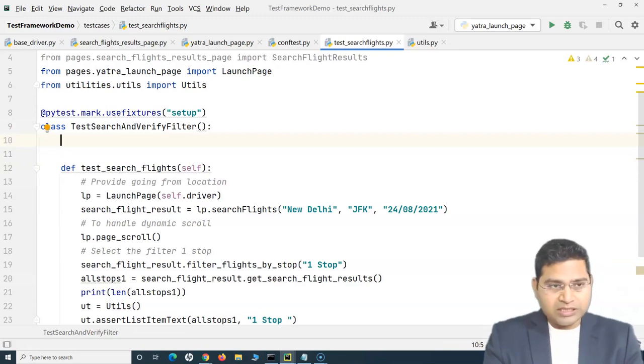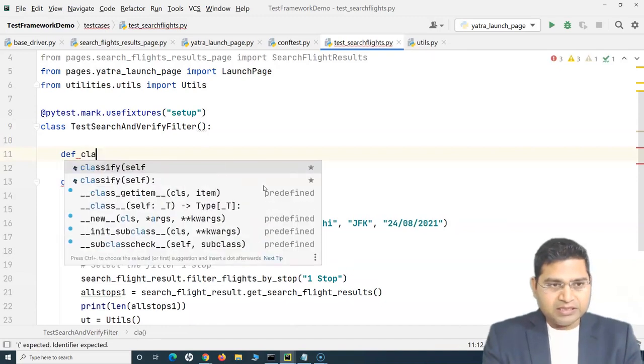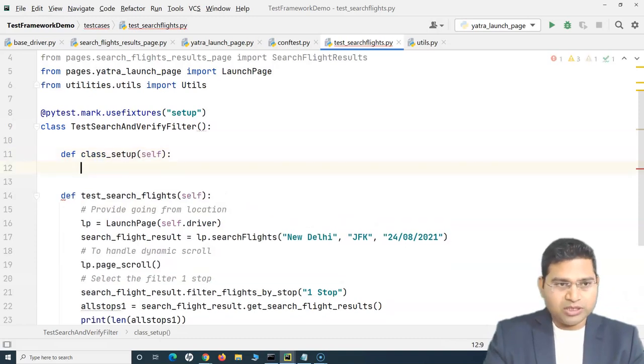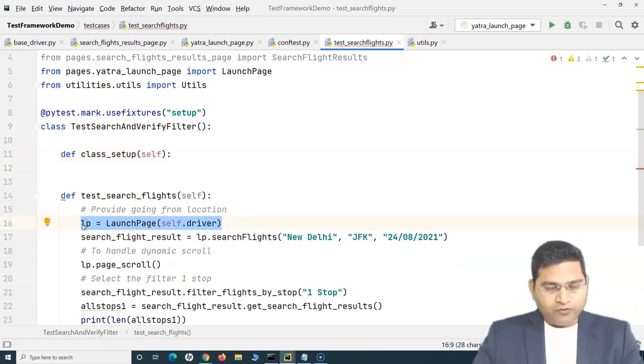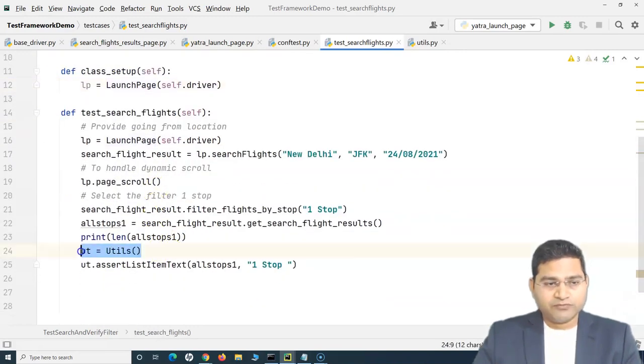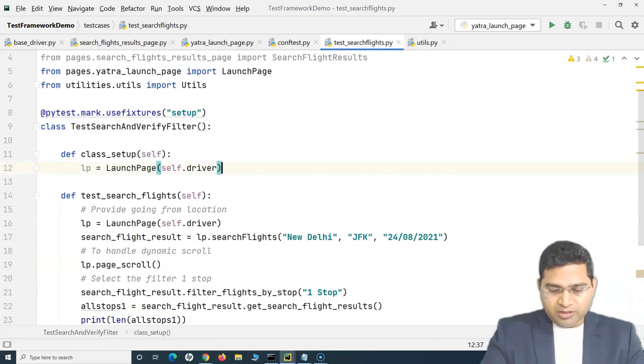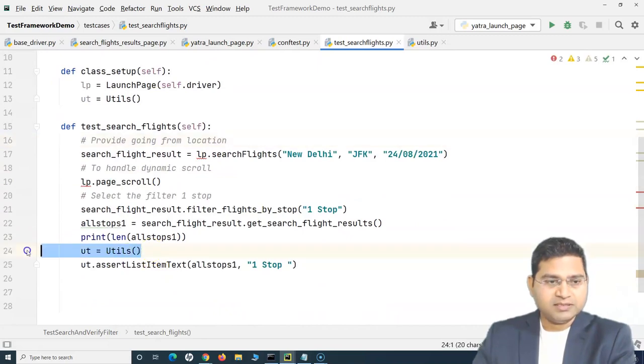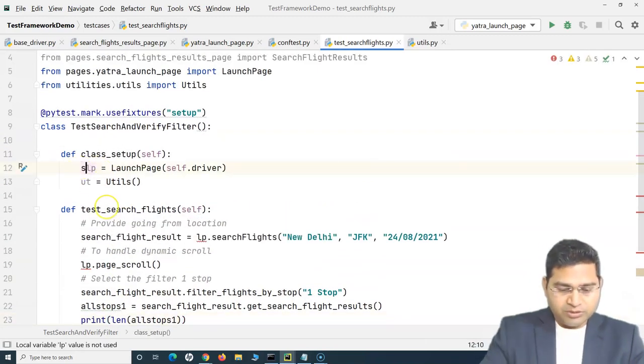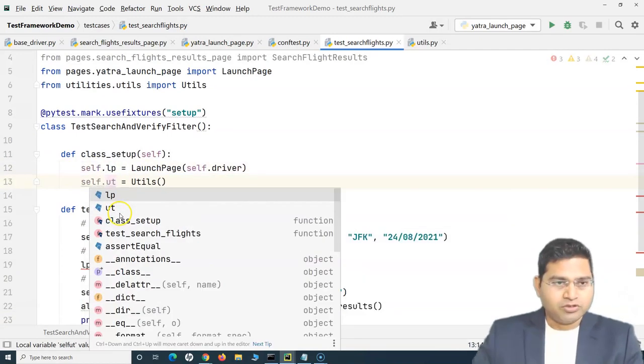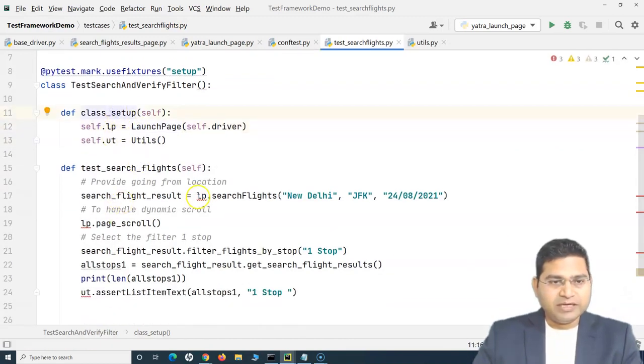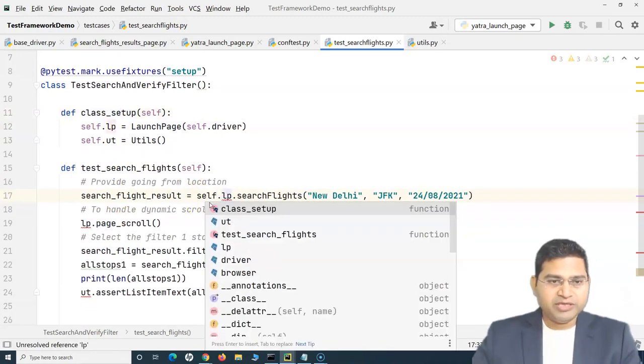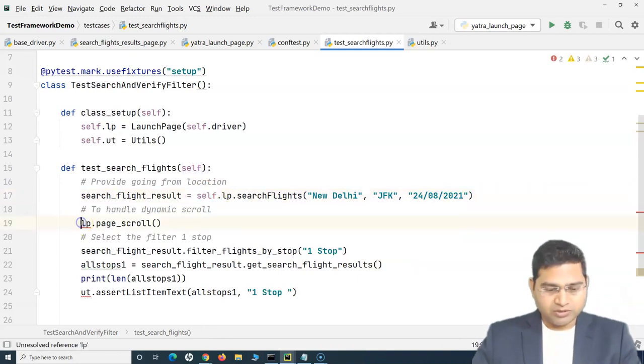What we can do is we can simply create a new method, def class_setup. And in this particular method, I can create objects for all the classes that are required in this particular test case. So I know I need to create an object for the launch page and the utils. So we can simply move these two here and remove these object creation from the test cases. And now we simply have to append self and then self.ut and use self.lp everywhere where we want to refer to these objects.